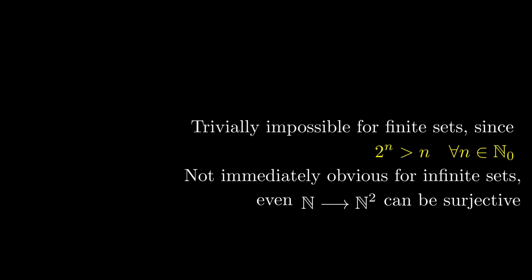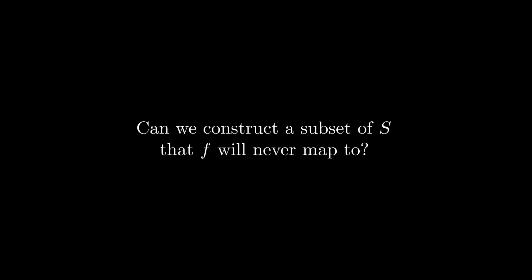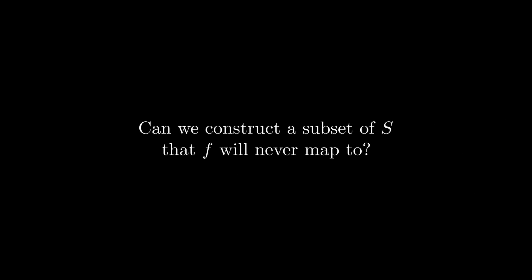How do we show that? We need to construct a subset of S that no specific function f can map onto. This isn't a simple task, but I'll give you time to think. I'll give you a hint. It needs to use f itself in the definition, since we know next to nothing of it.